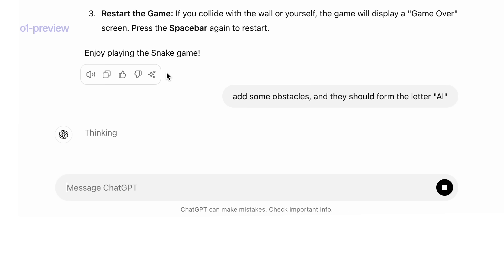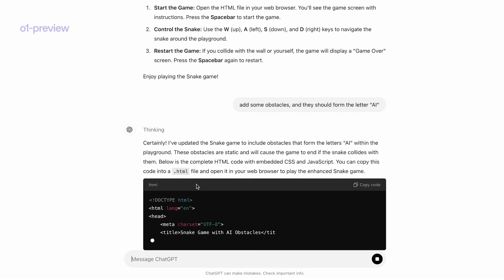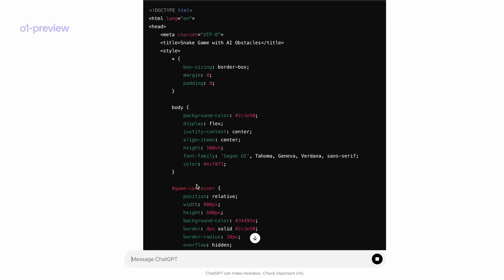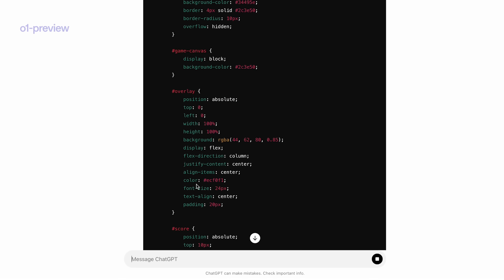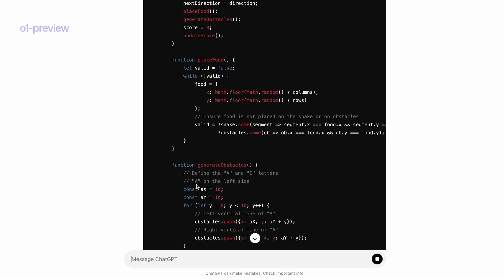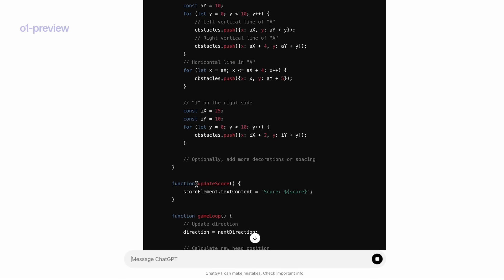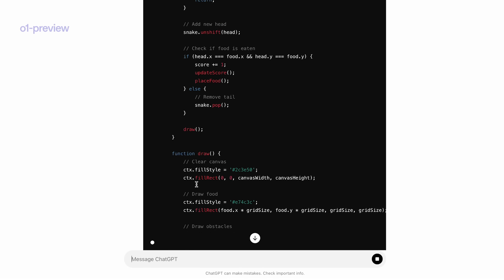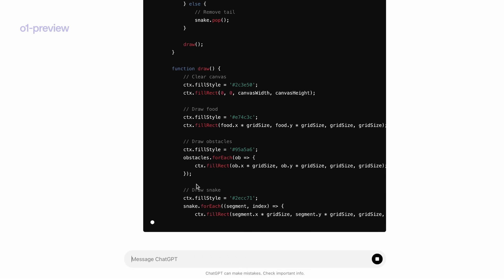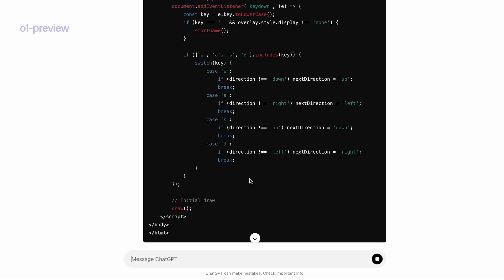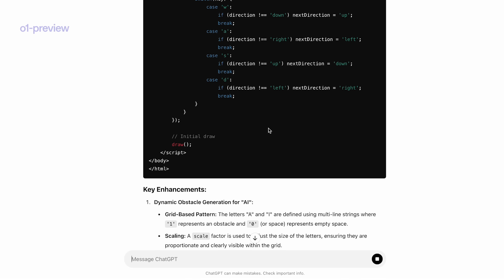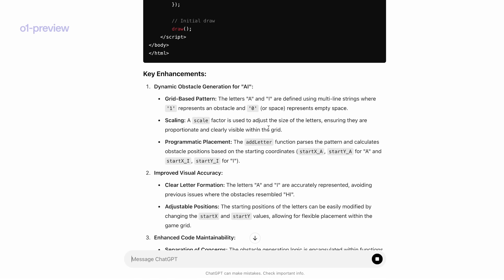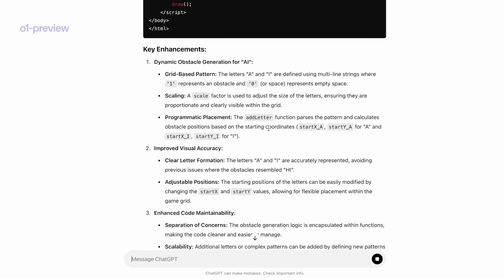Right, now the model is thinking, and it returns us a new implementation that tries to further implement AI into the grid. All right, and then after outputting the code, it also gives us a description of what are the changes or the enhancements, and let's see whether the code works.